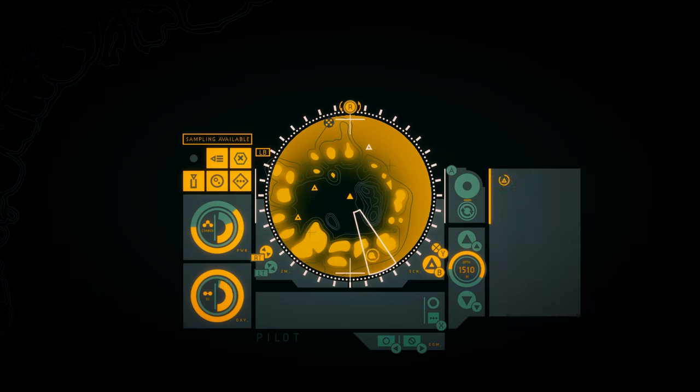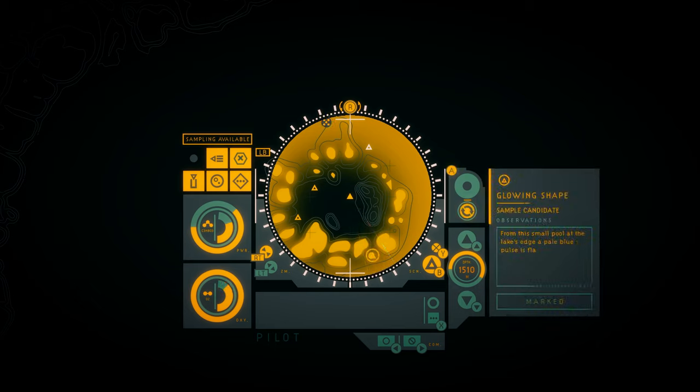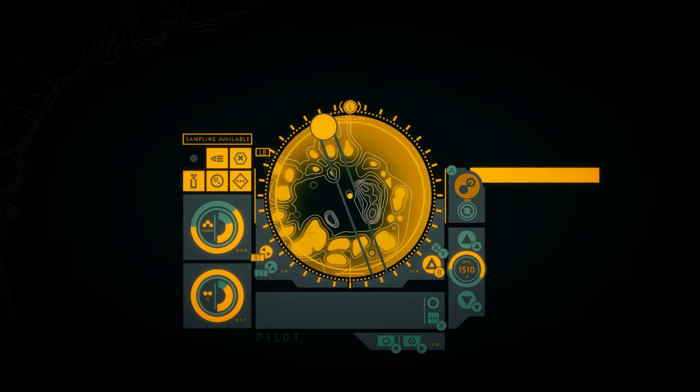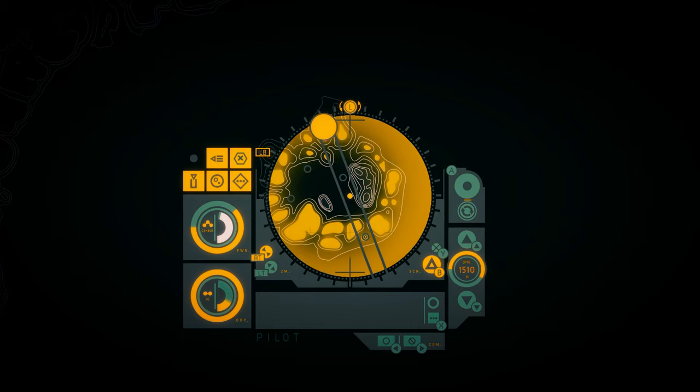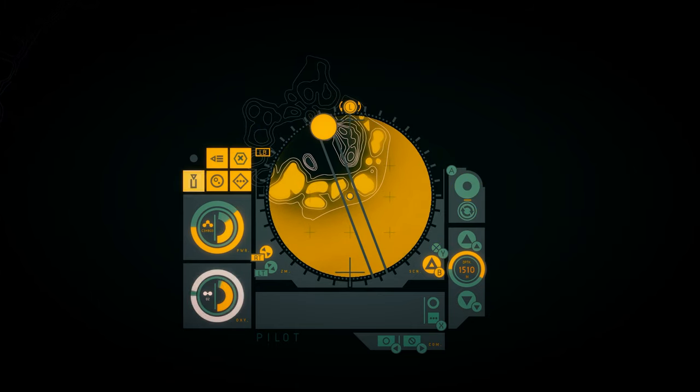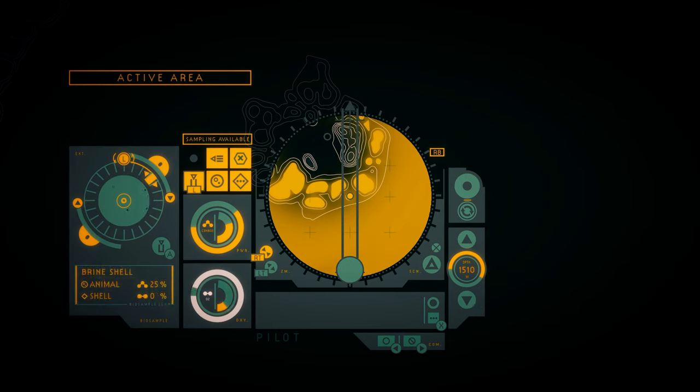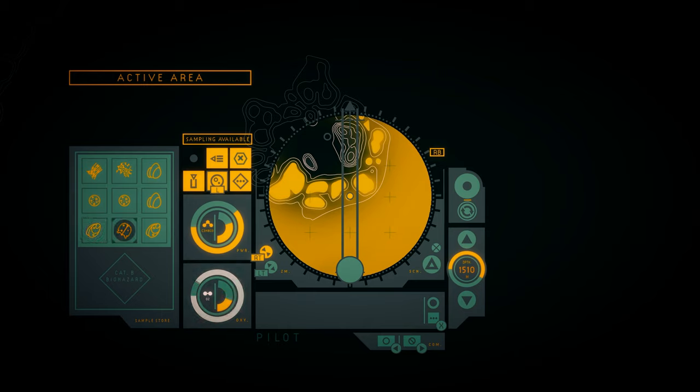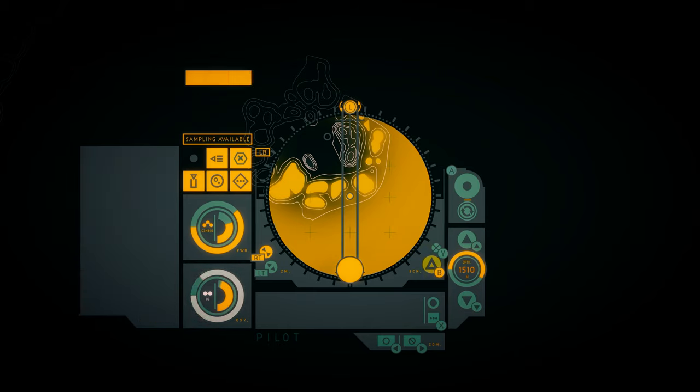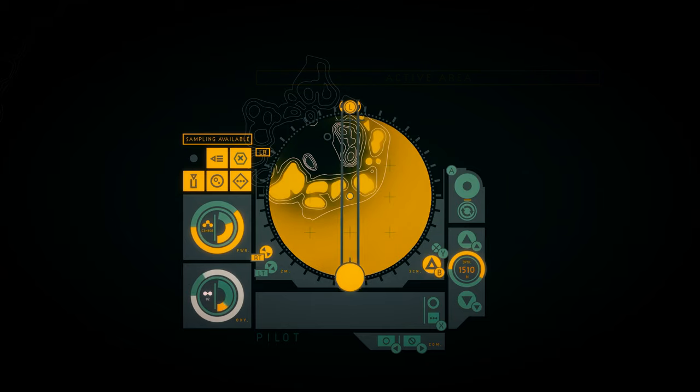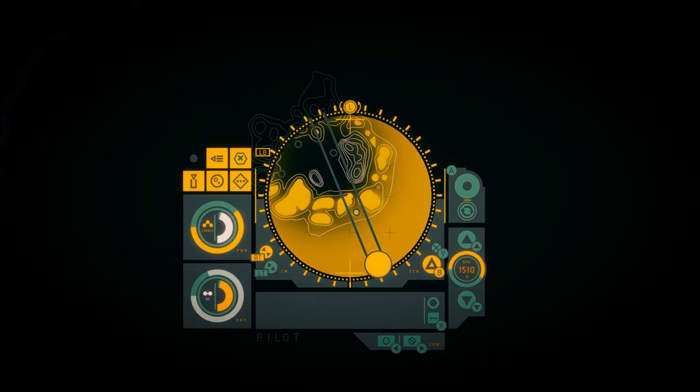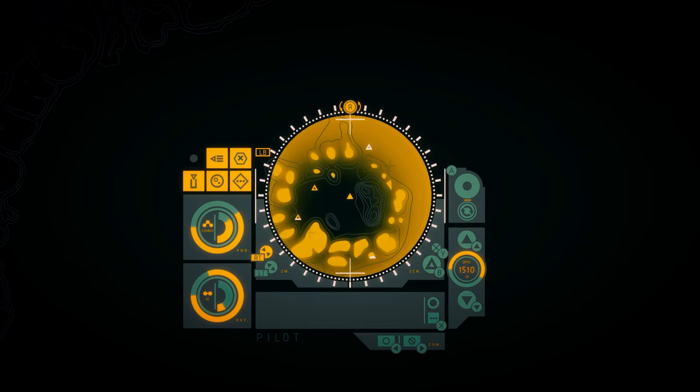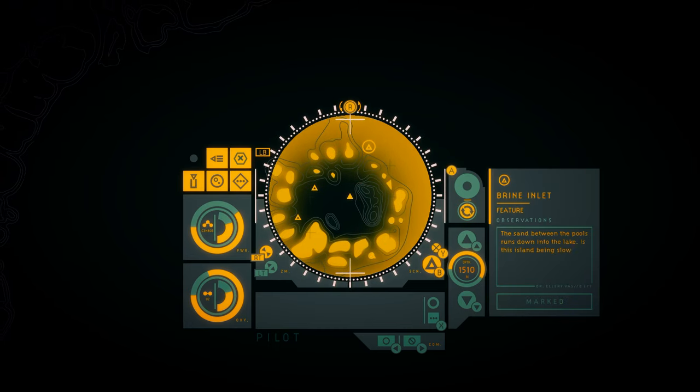Let's go south. Glowing shape. From the small pool at the lake's edge, a pale blue pulse is flashing. I swear I see lights blinking in response out above the brine lake. Brine shell. Something we've already gotten. Apparently. Yes, we've already gotten one of it.